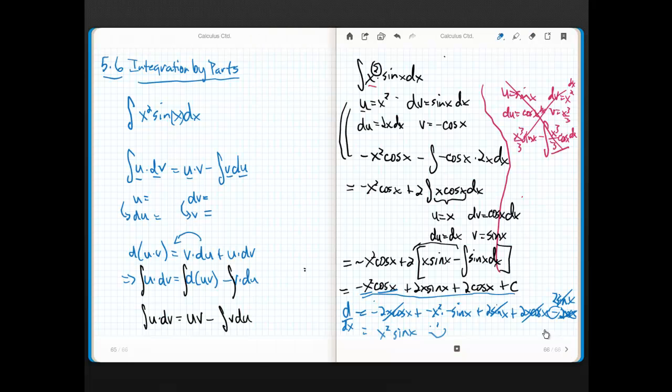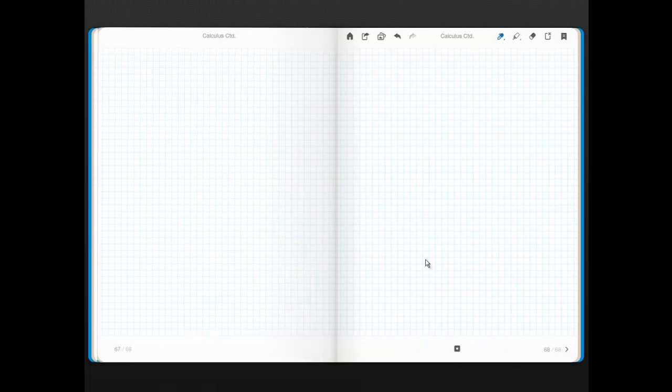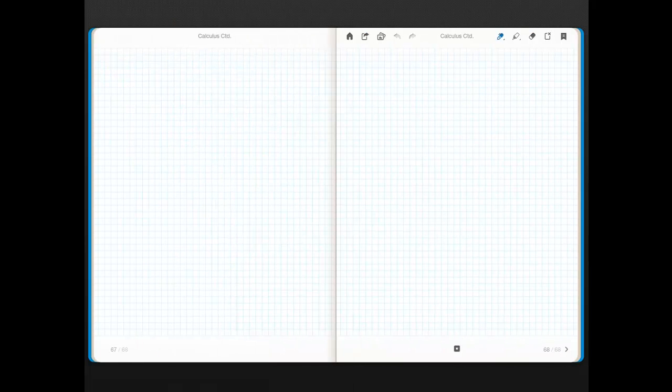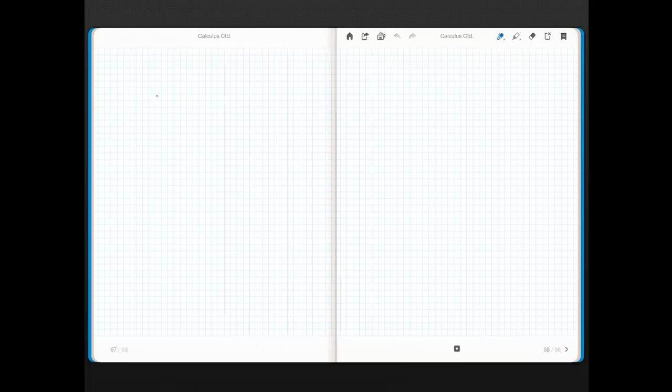Alright, let me show you another really cool example. I'm going to show you really why integration by parts was discovered. What main functions that we learned about in pre-calc and Algebra 2 haven't we been able to take an anti-derivative of yet?